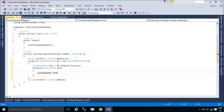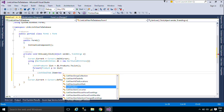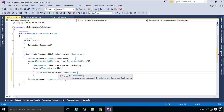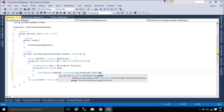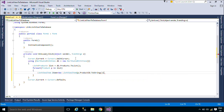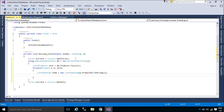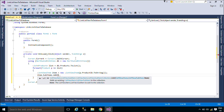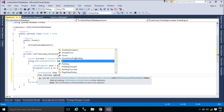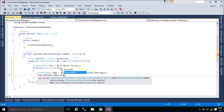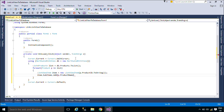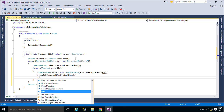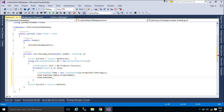The ListViewItem class represents an item within a ListViewControl. The items that are displayed in the list can be shown in one of five different views. Items can be displayed as large icons, as small icons, or as small icons in a vertical list. Items can also have sub-items which contain information that is related to the parent item.